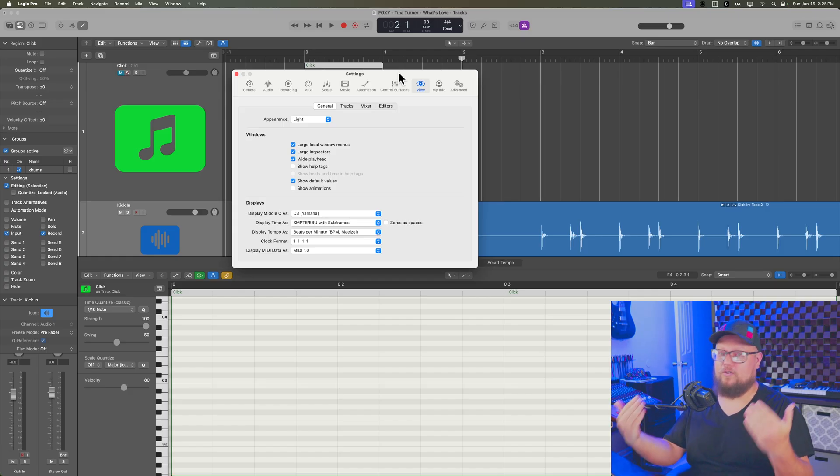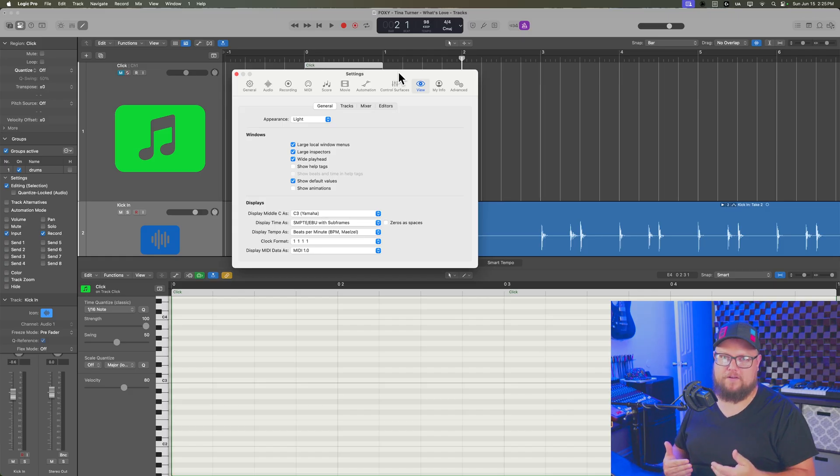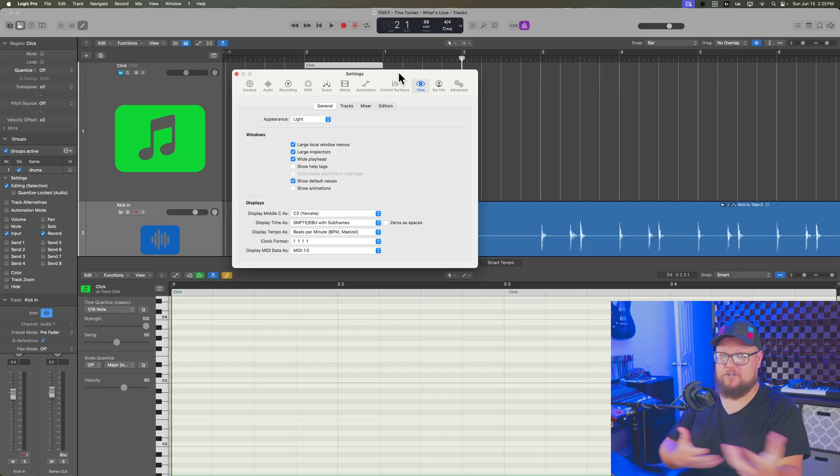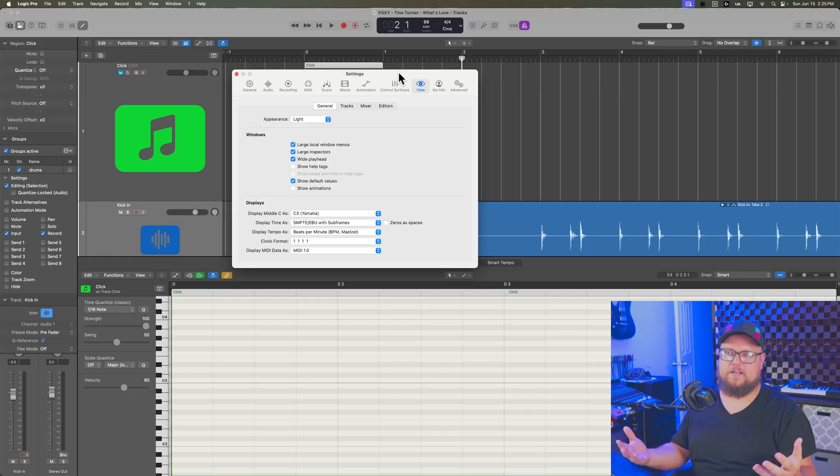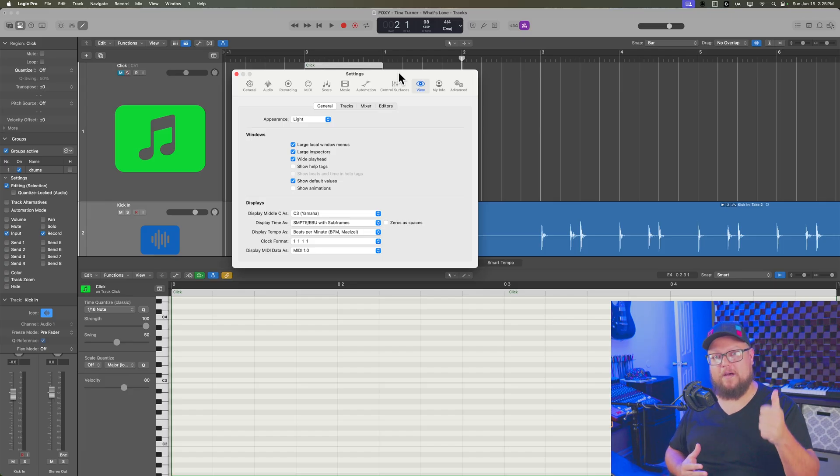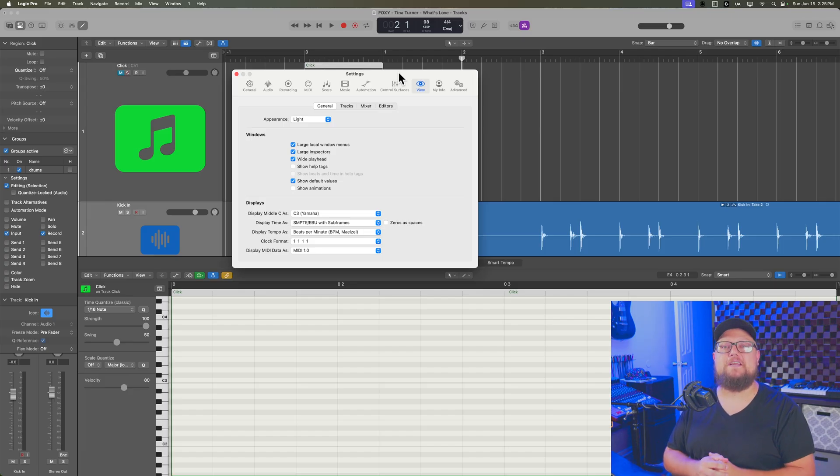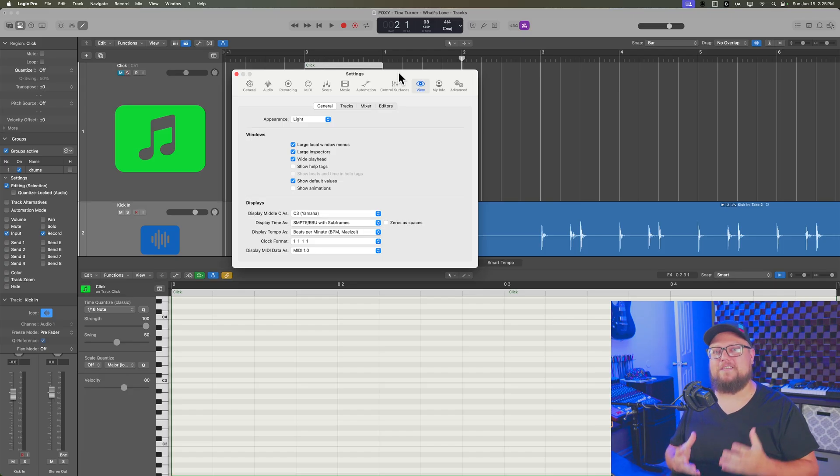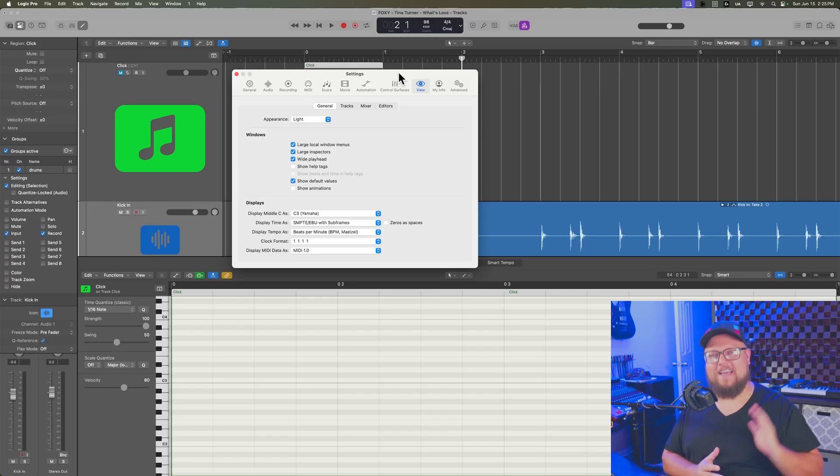And like I said, these are global. So when you close out this project and reopen this project or another project, all of these settings will be saved. So hope you guys enjoyed this video. If you did, please leave it a thumbs up and subscribe to the channel to see more content like this. As always, thank you so much for the support and thanks for watching.